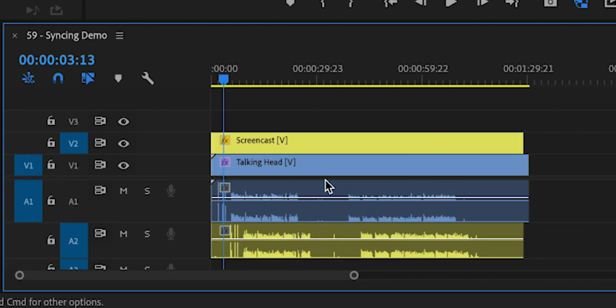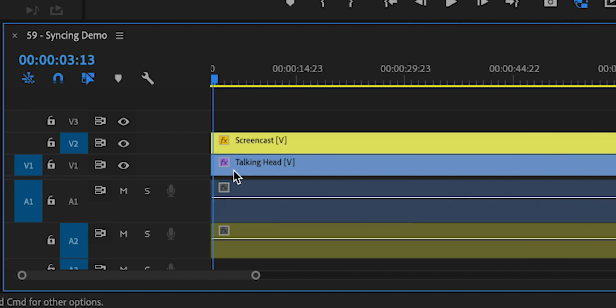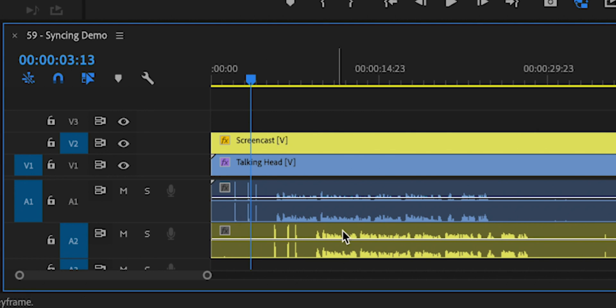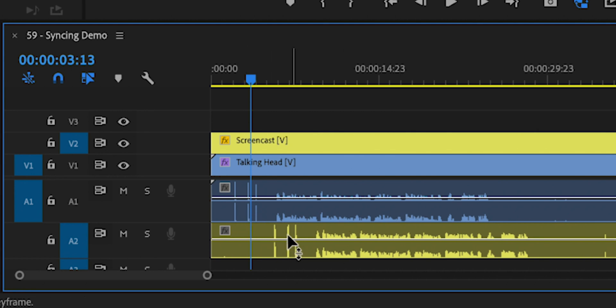So let's back it up. The way that it doesn't work is that either Premiere straight up will tell you that it couldn't perform the automatic syncing, or it will produce some wonky result that is clearly unacceptable. But you can see the waveforms here, and by the characteristics of this waveform you can see that these three little peaks should probably be lined up together.